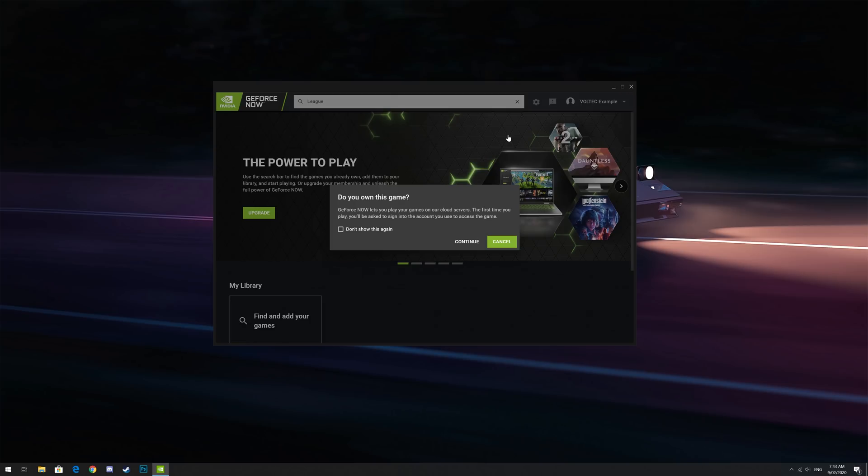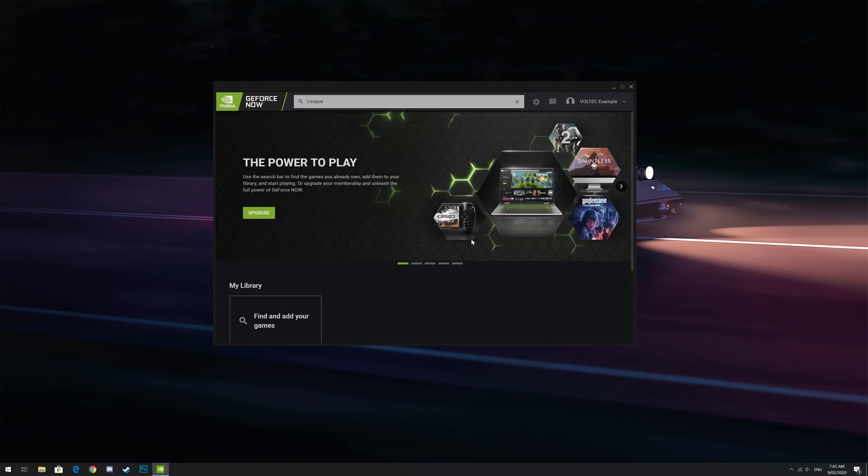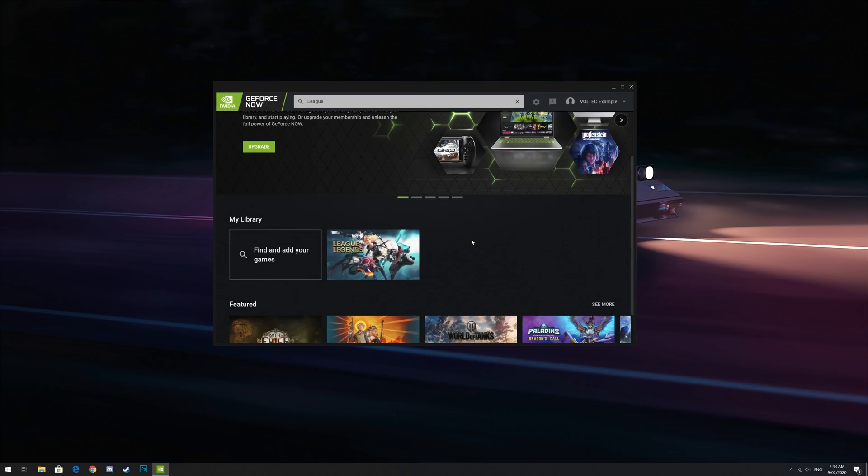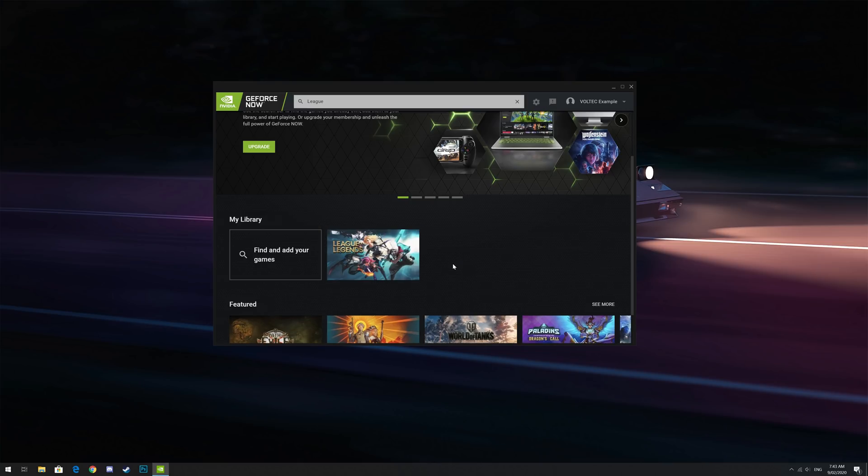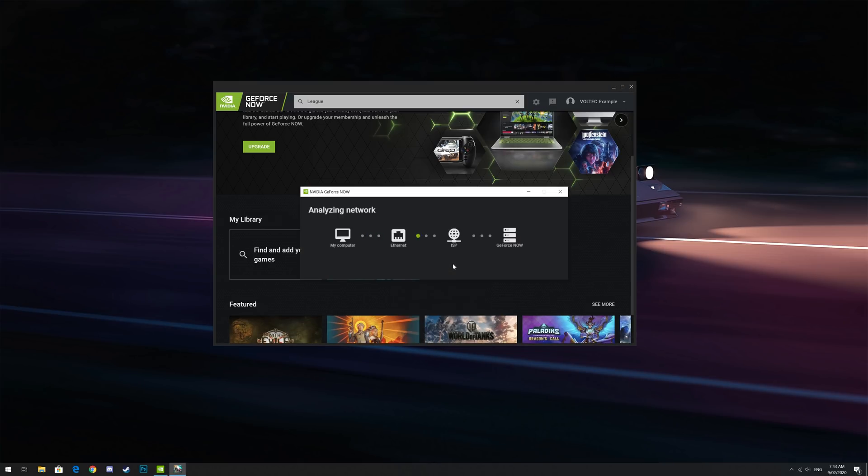Hover over the game tile in your library that you'd like to play and then click on the play button. GeForce Now will then do a connection test and see whether your connection is able to play the game.